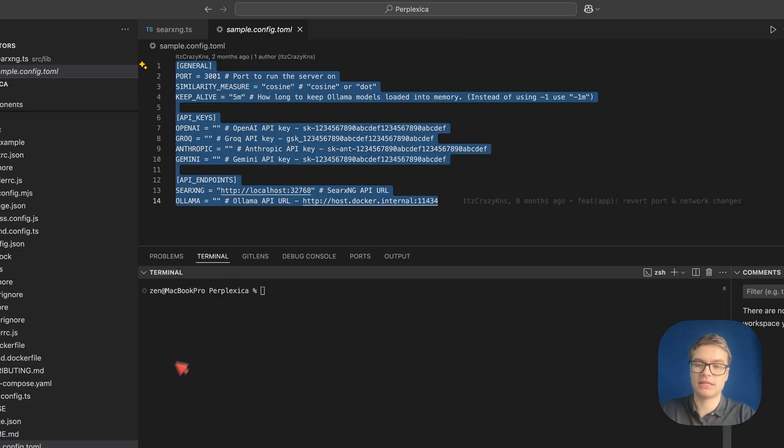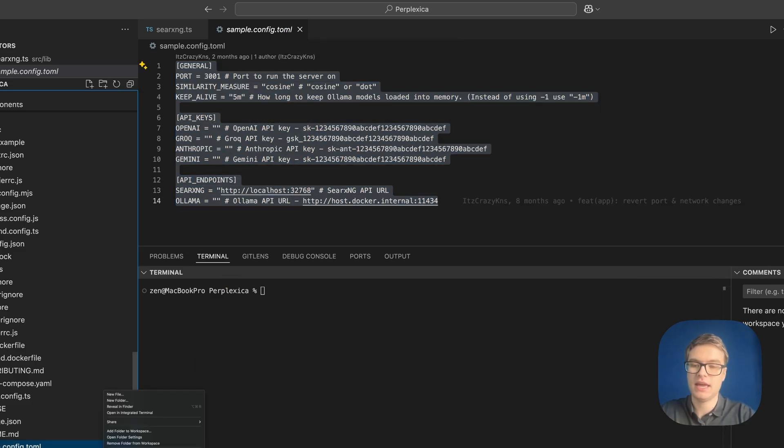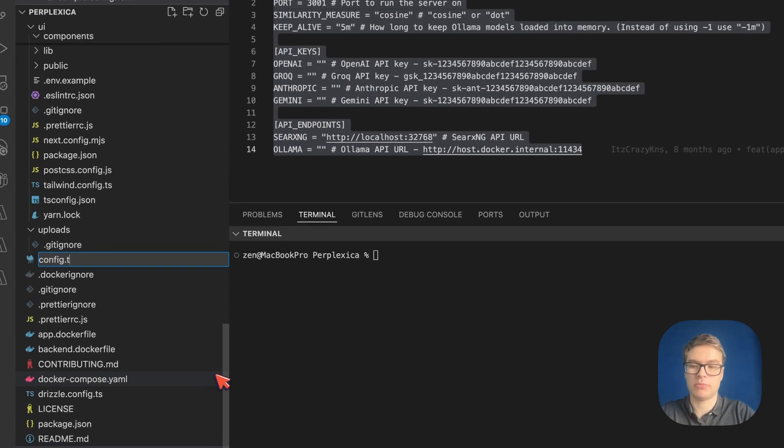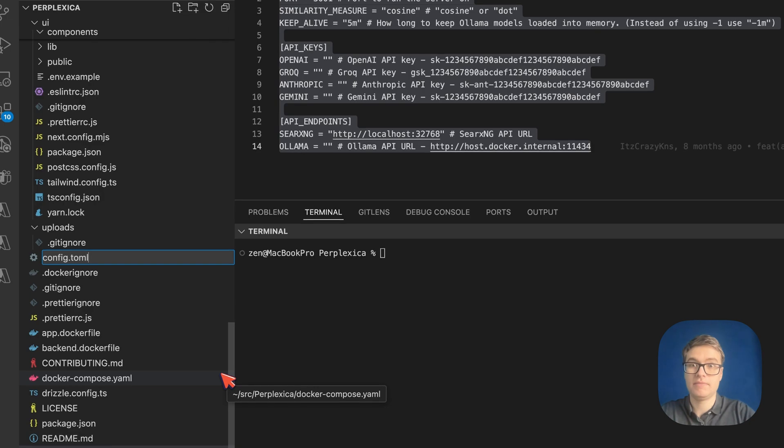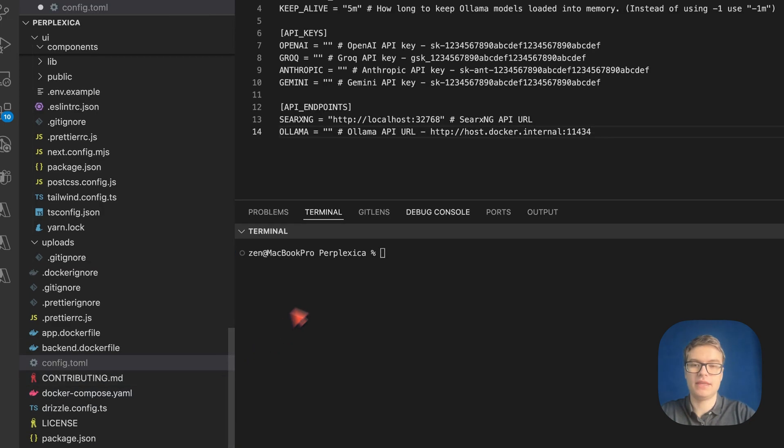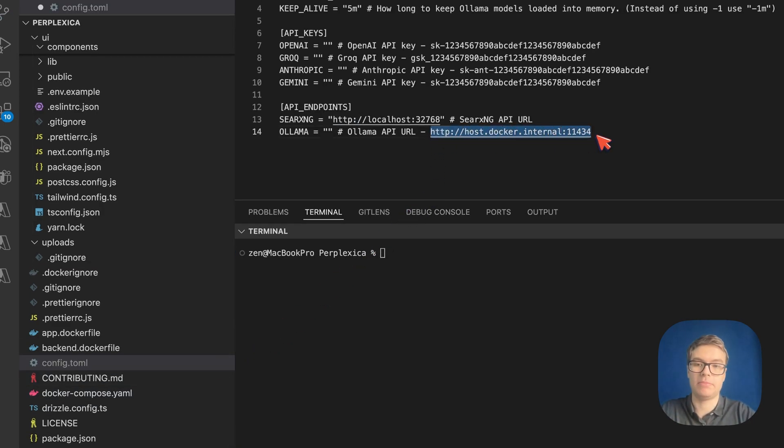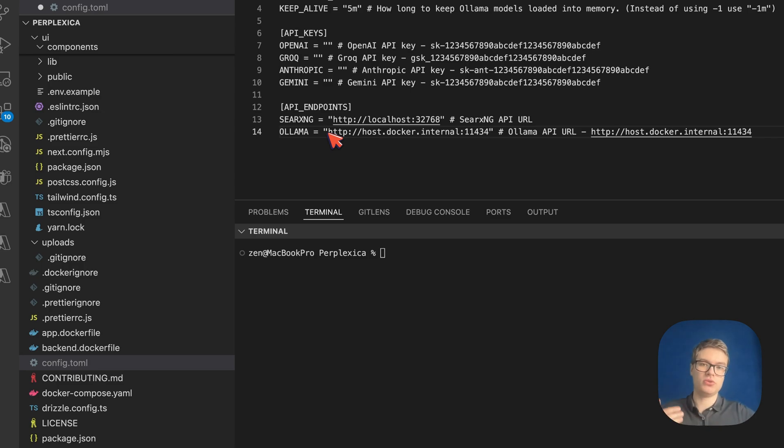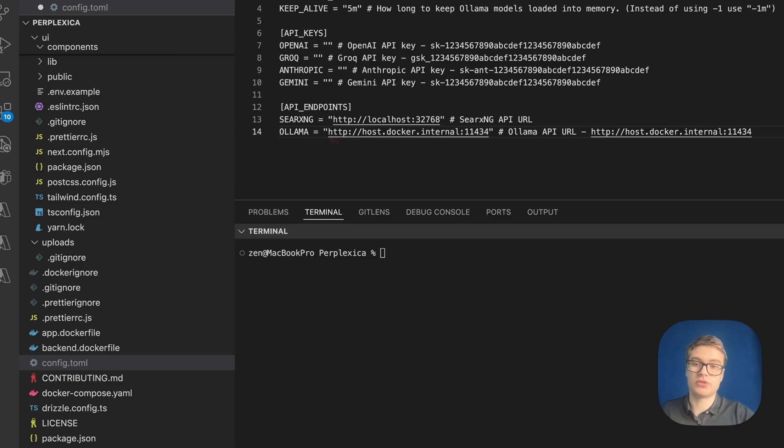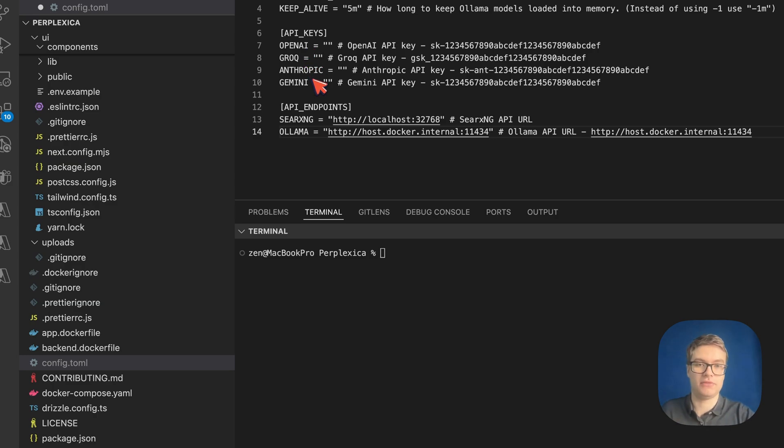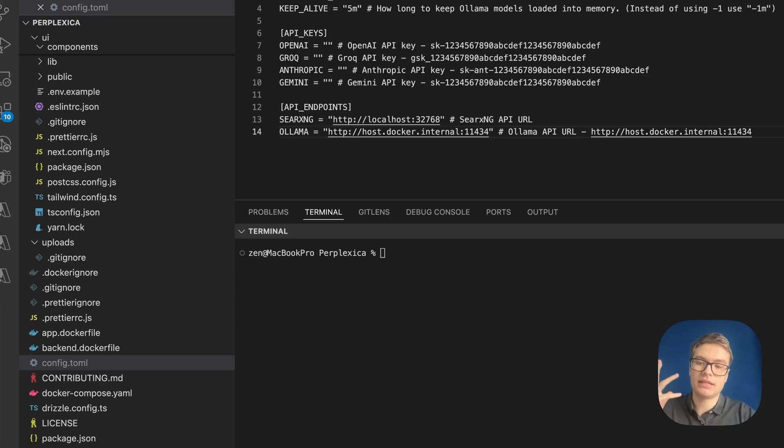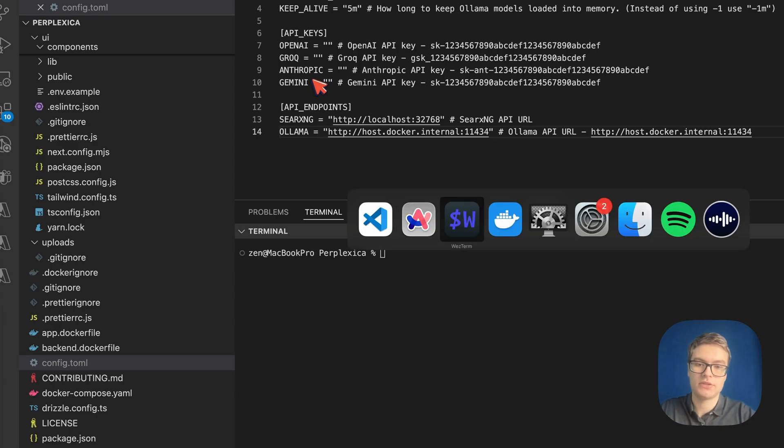I'm going to copy the entire config, then create a new config.toml file, paste everything in there, and configure the Ollama API endpoint, which allows me to use a free locally hosted AI model. But you can also use OpenAI or any of the other providers that you see in here. I'm going to go ahead and save this.